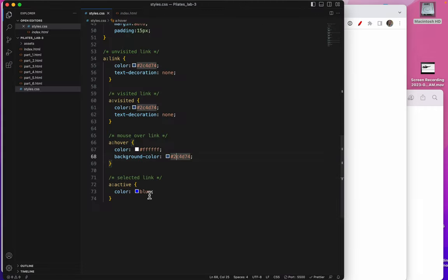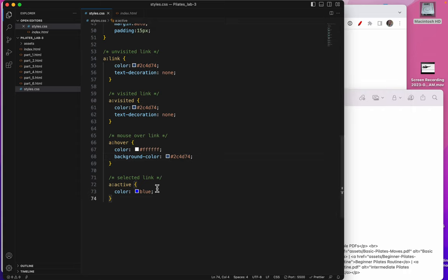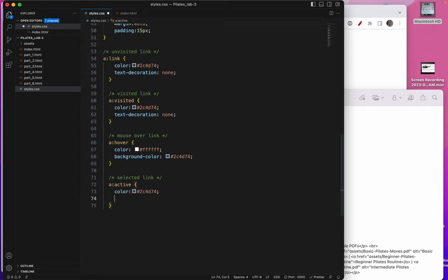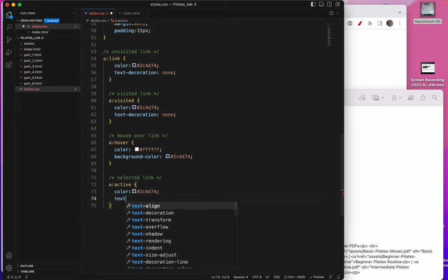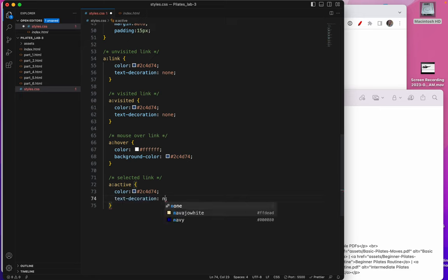Now I would like my A active, which is the selected link. I would like that color to be, again, in my color scheme, it's a dark green. I would like this to have no underline. There we go.